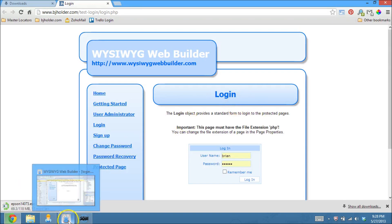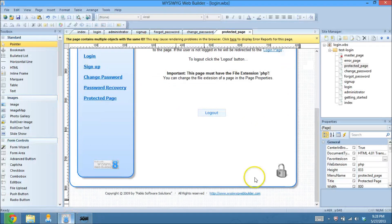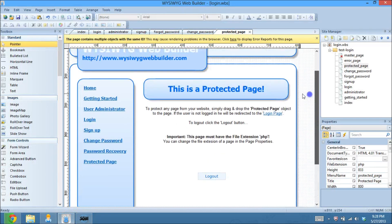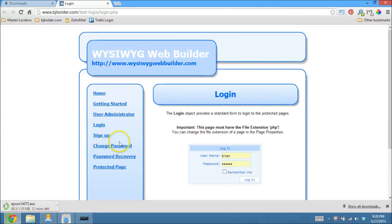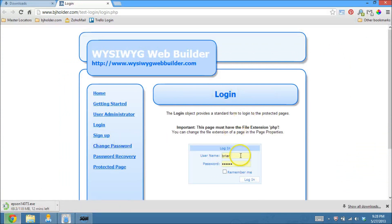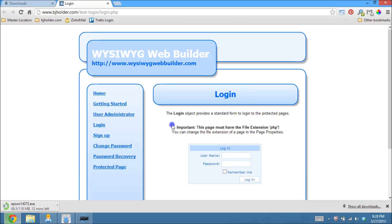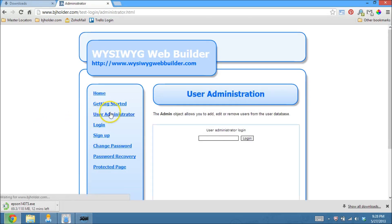So you can see what happened was, when I went to view this page, which is the protected page, since I wasn't logged in, I didn't have a security session started, it sent me over to the login page. So this user and this password actually don't even exist.